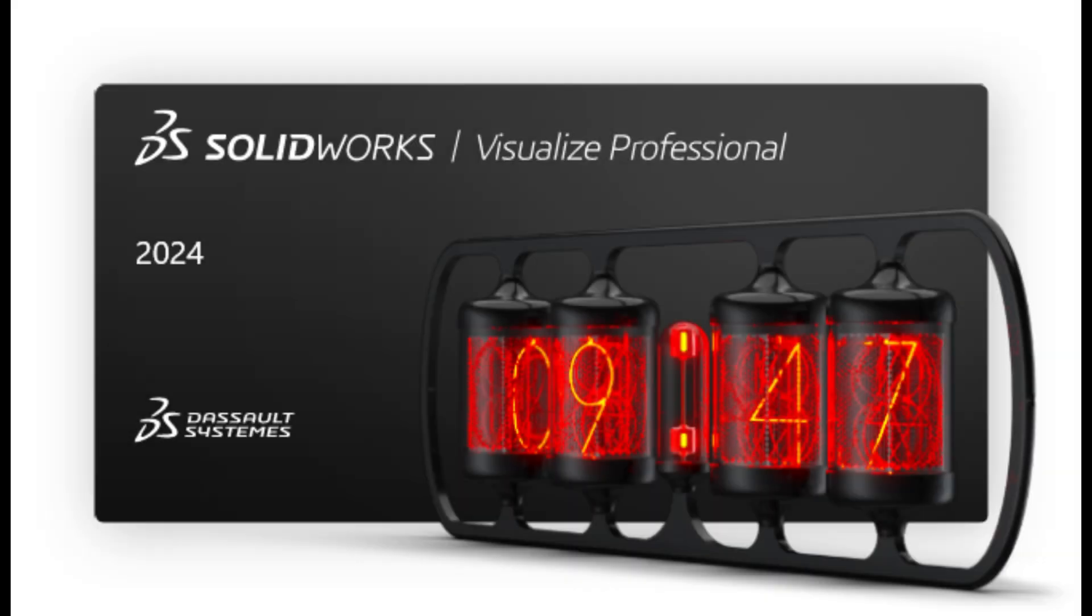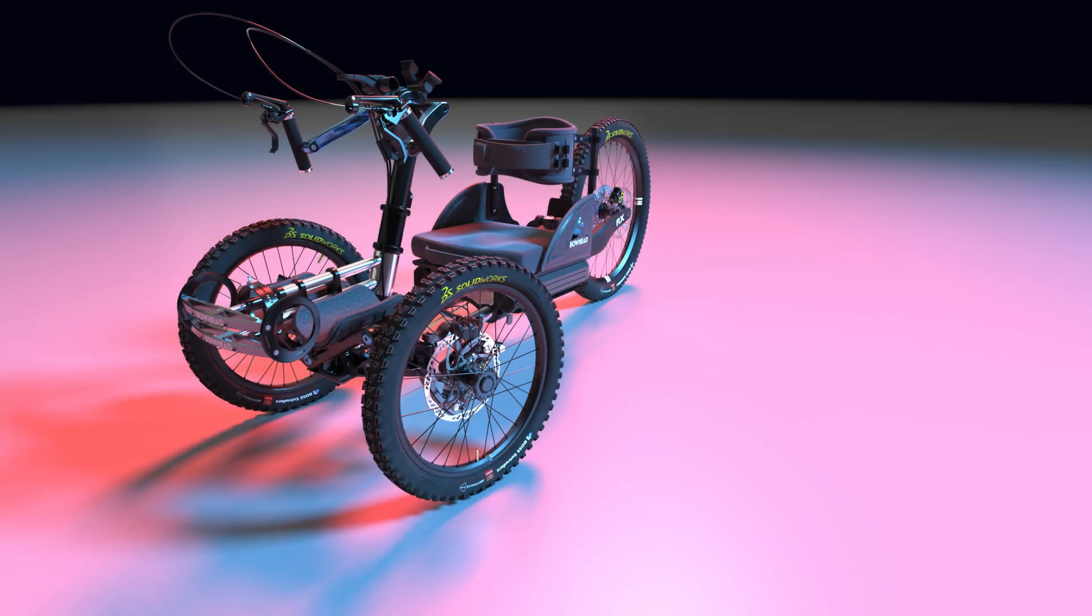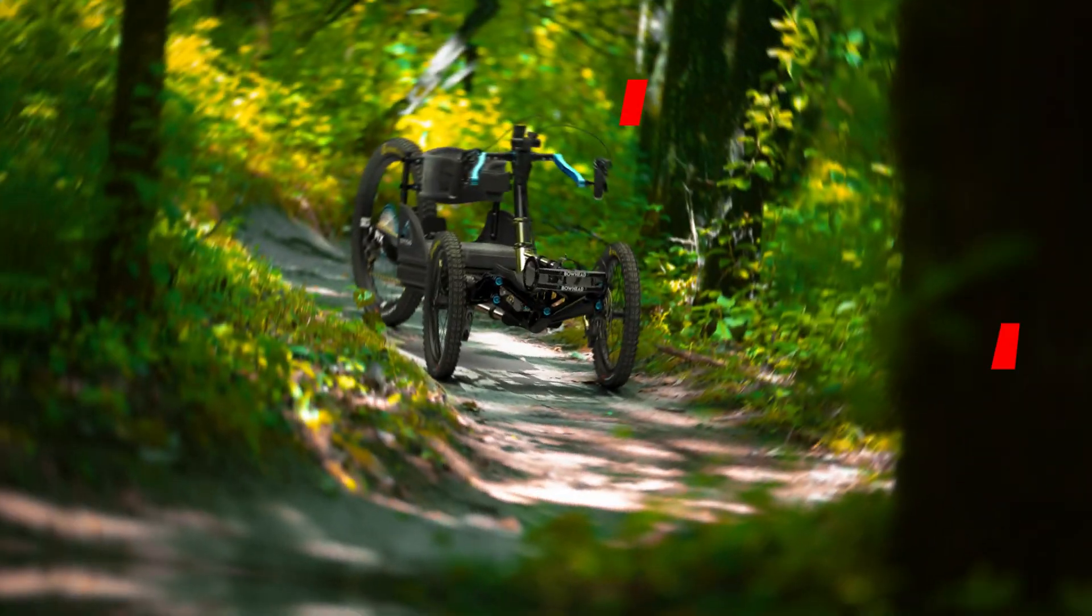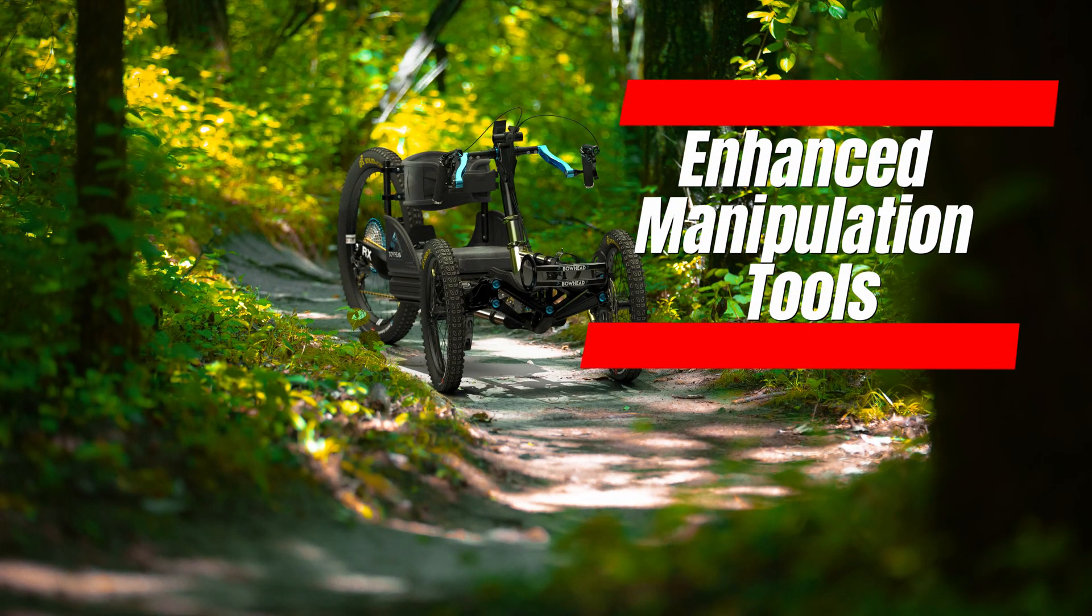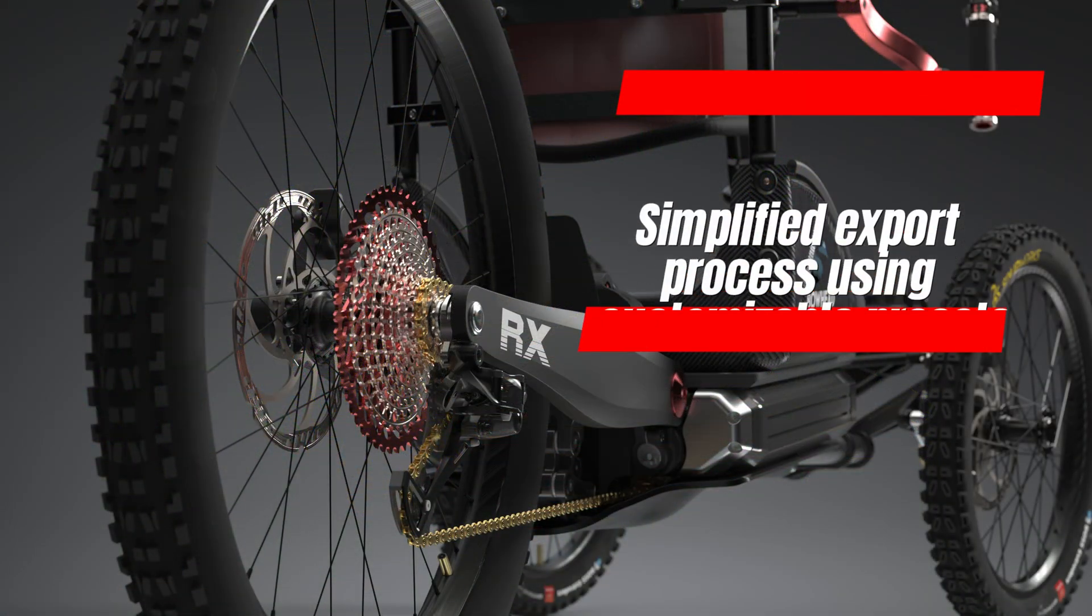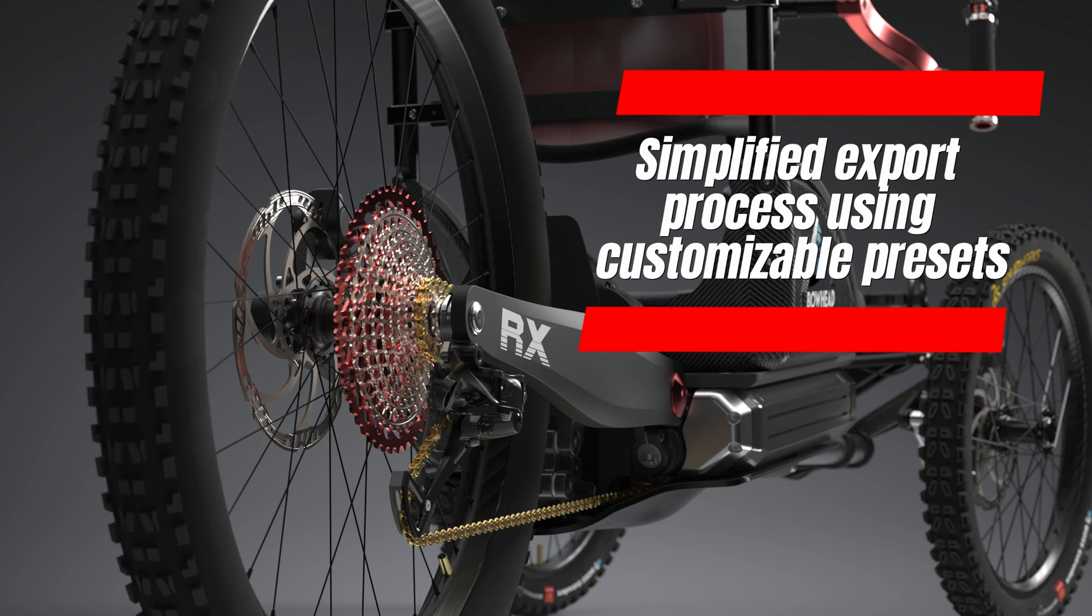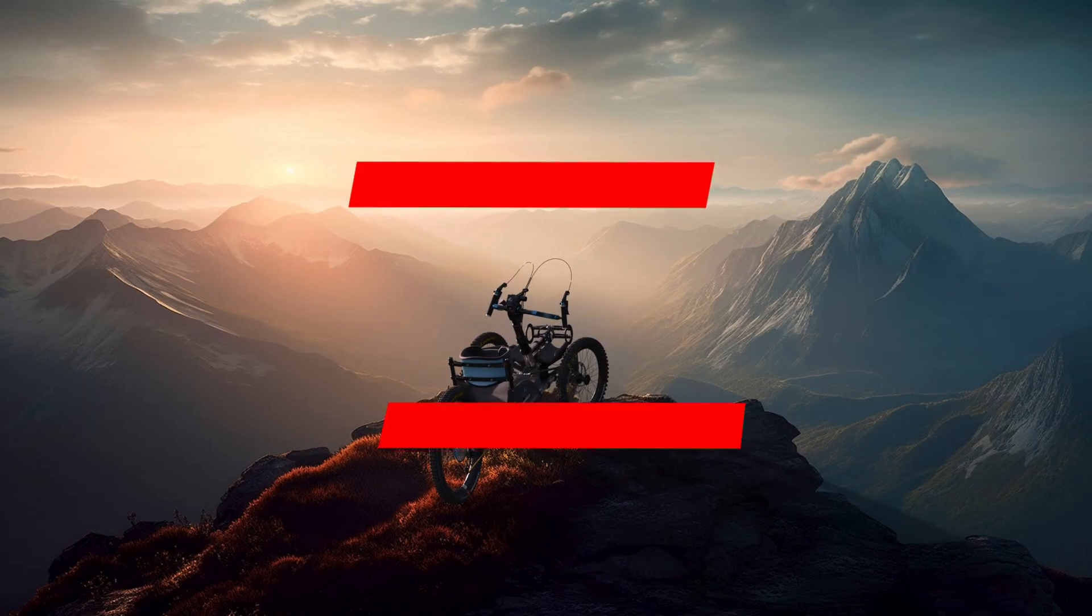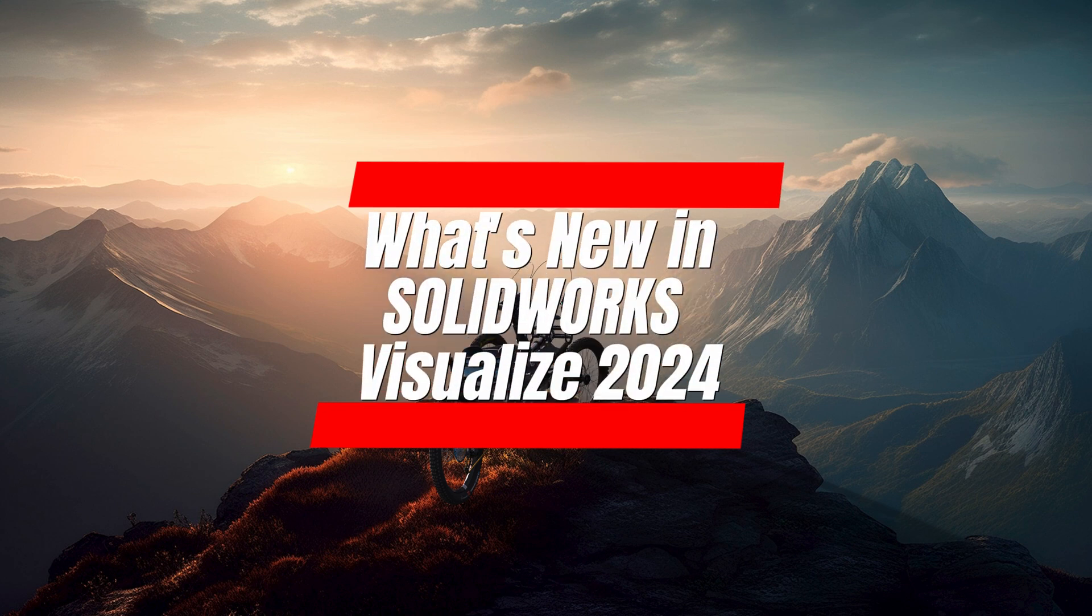The recent updates to SOLIDWORKS Visualize Professional 2024 have made it even more powerful for rendering designs, with improved appearance options, enhanced manipulation tools, and a simplified export process using customizable presets. This tutorial will guide you through the new features to help you work more efficiently and achieve stunning results in your renderings.